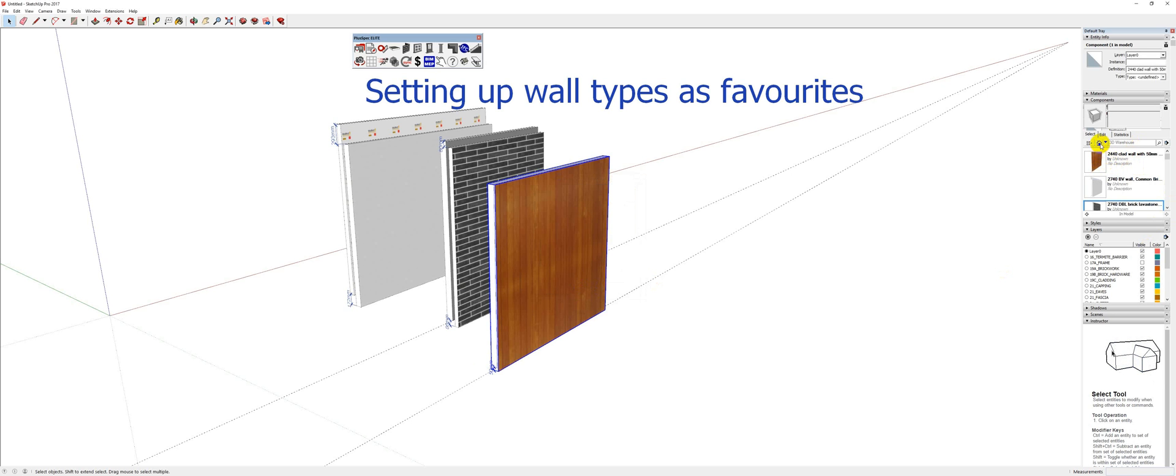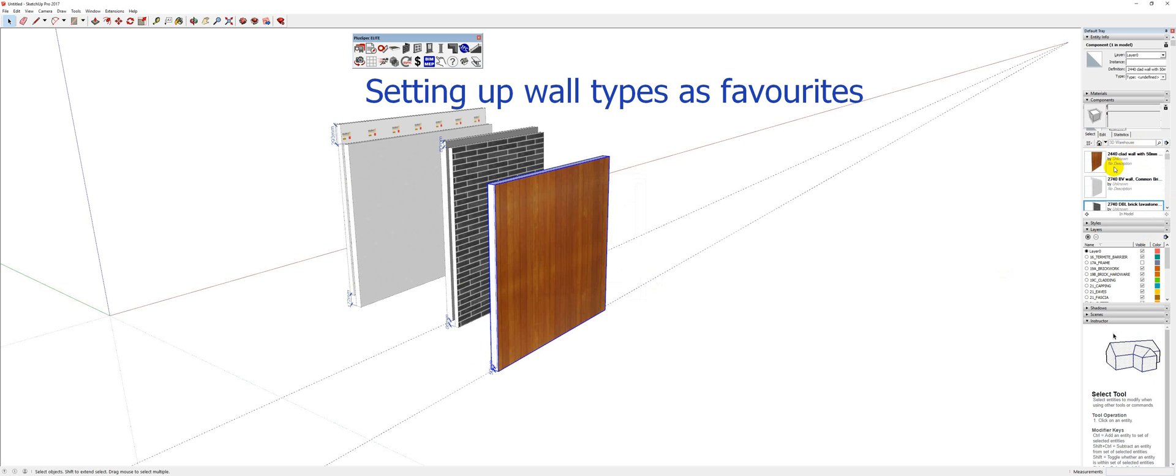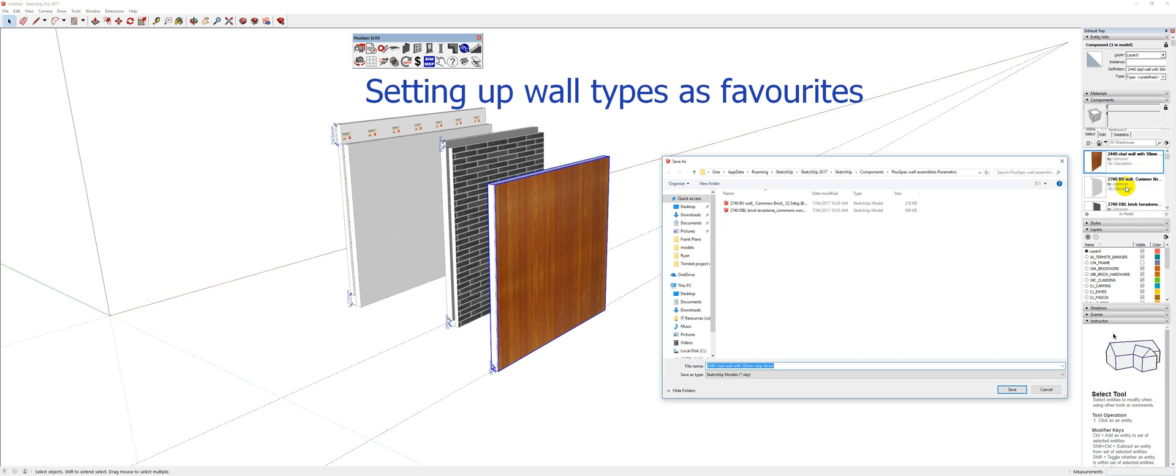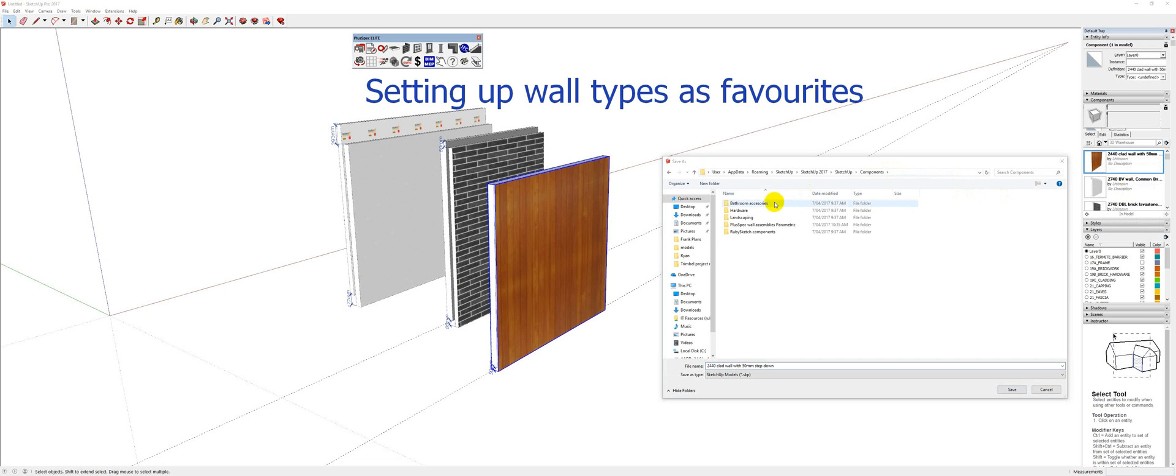So if you want to find this, click in model and you'll find all the components. Now you'll say that there's components inside of components but I'm only interested in the wall. If I right-click this component and I go save as, I can save it to a component directory or I can create my own. So if I went to components and said, well I want it in my bathroom accessories or so on.